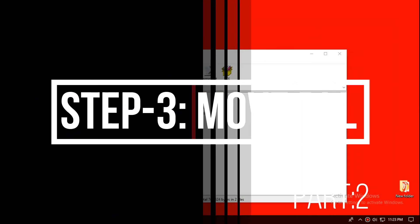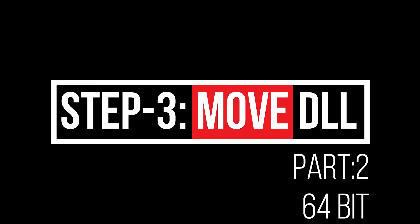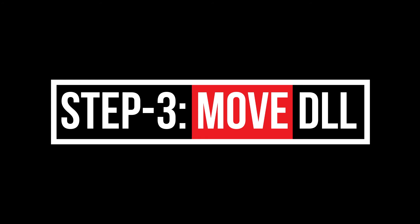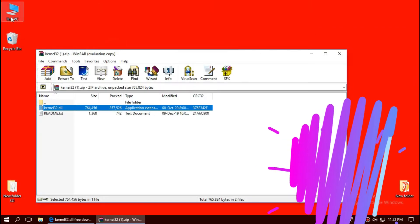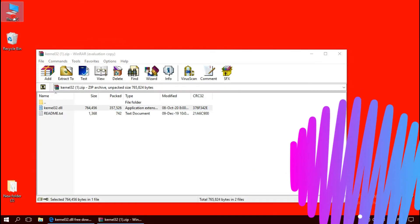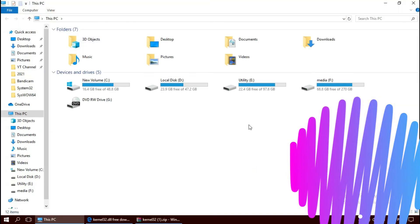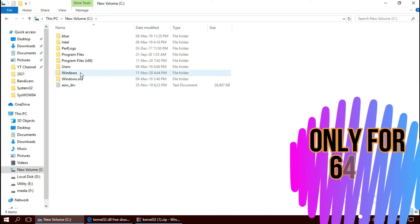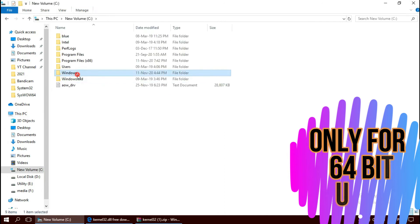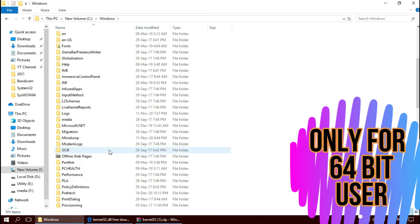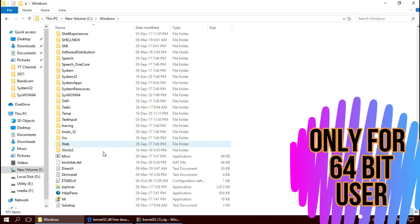For 64-bit users, you need to do a little more. Open This PC once again, Local Disk C, Windows, and this time find a folder named SysWOW64.